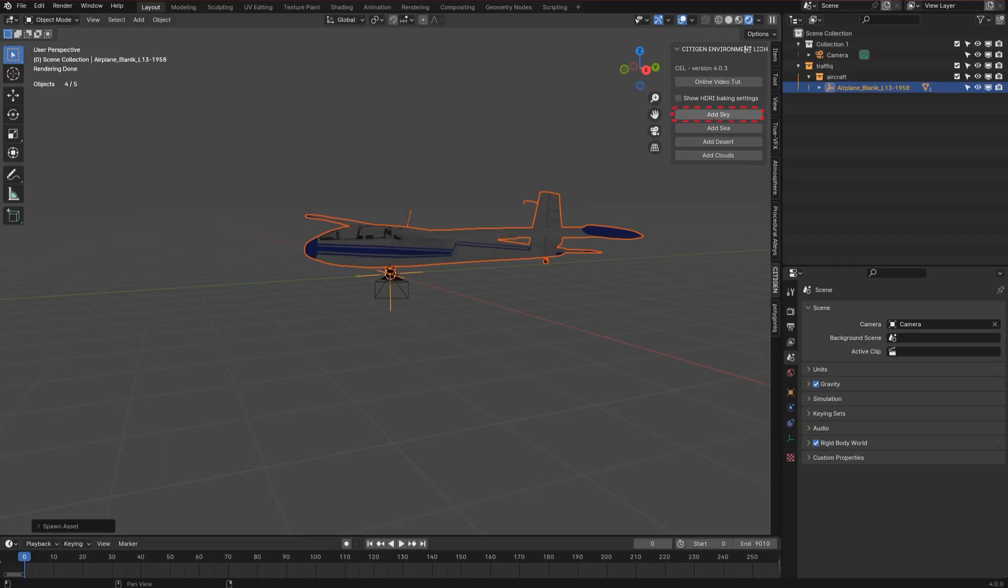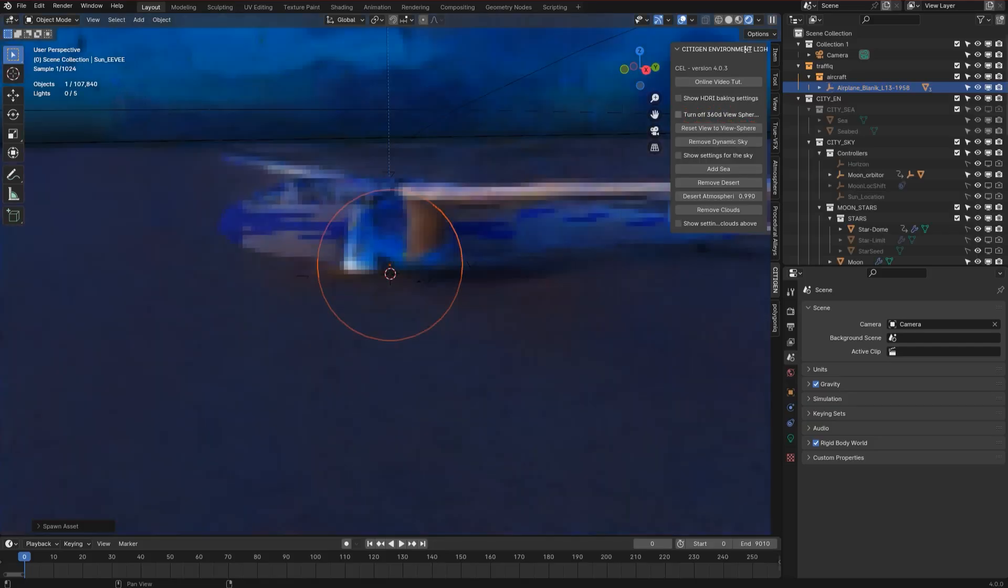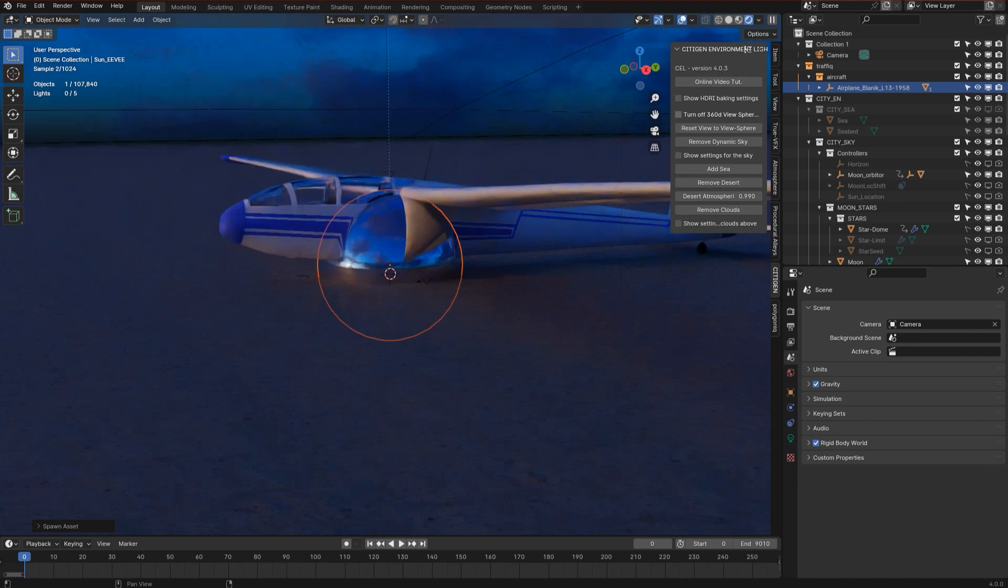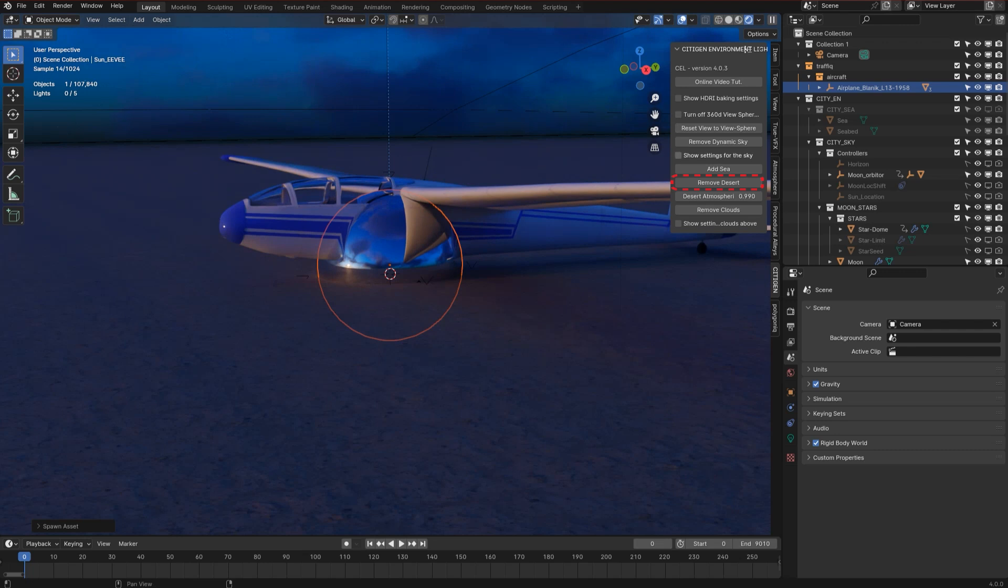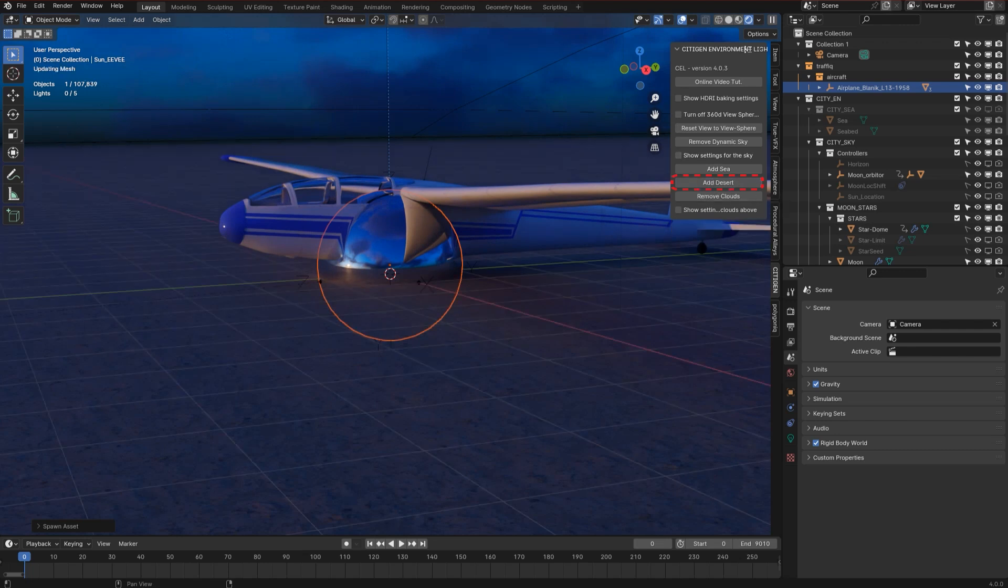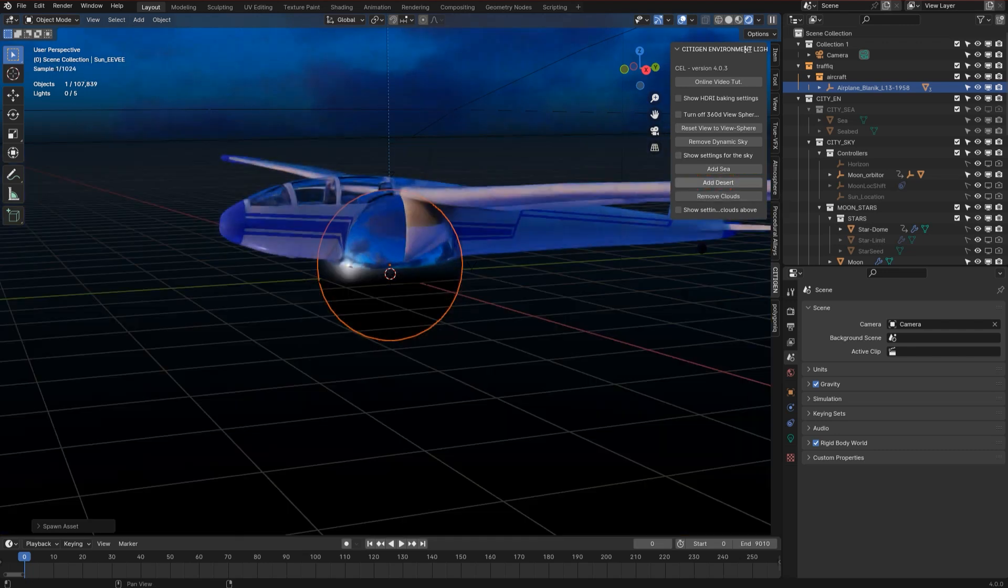After activating the add-on, adding the clock, adding the environment cell environment, all you need to do is remove the ground. Let's click remove desert. And now we have our flying object flying midair.